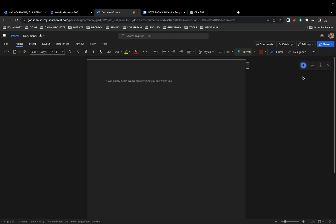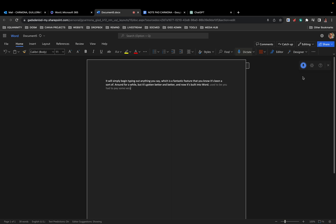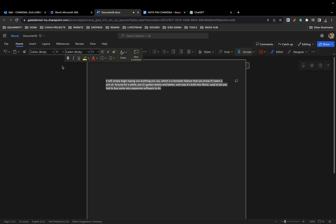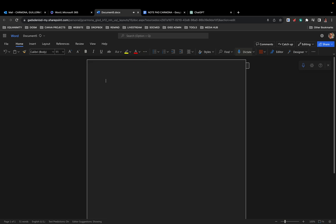Now it's built into Word. It used to be you had to buy some very expensive software to do this. I'm going to go ahead and erase that. If you click the chevron next to dictate, it's going to open up another option.